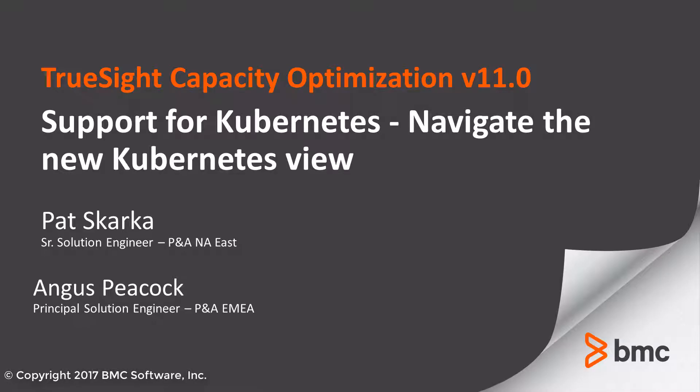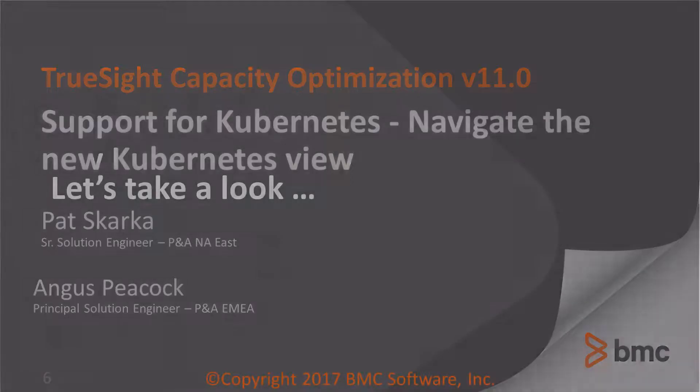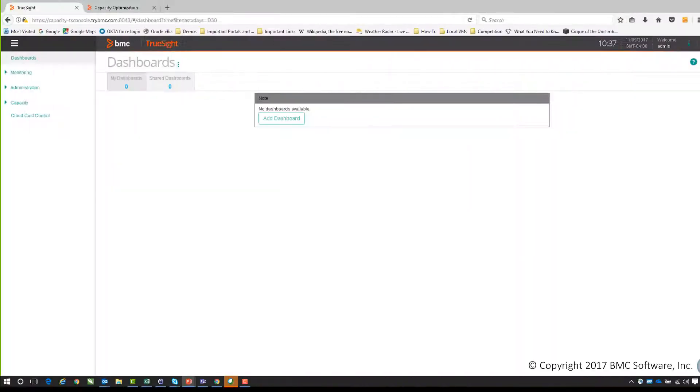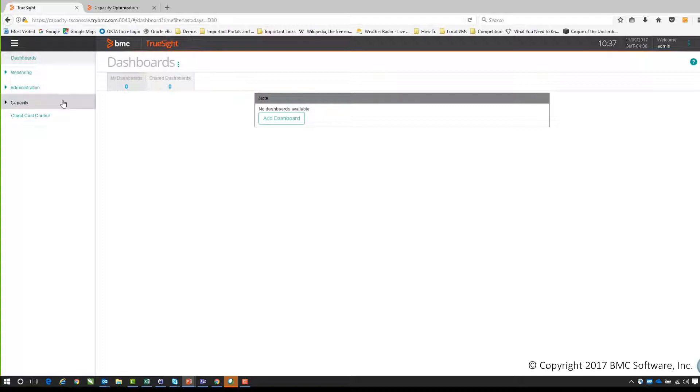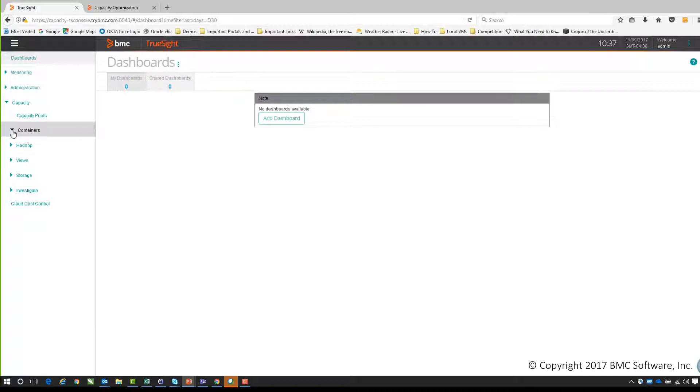Hi everybody, this is Angus Peacock and I'm going to give you a brief demonstration of how we can navigate the new Kubernetes view in the TrueSight console. To find the view, it's very simple - it's under the capacity portion of the console under containers, and under that is our new Kubernetes view.